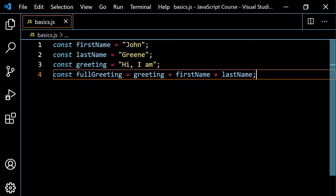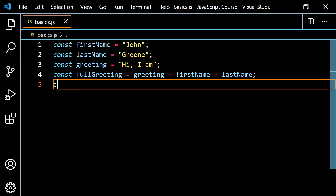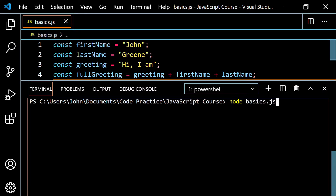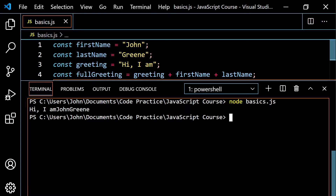Because we don't have any spaces in here, there are no spaces, so you're going to see 'hi, I am' and then John and then green all joined directly together. So let's go ahead and console.log this fullGreeting and see what we have. Let's clear this and run our program — node basics.js — and we get 'hi, I am John green'. Notice how there's no space there.